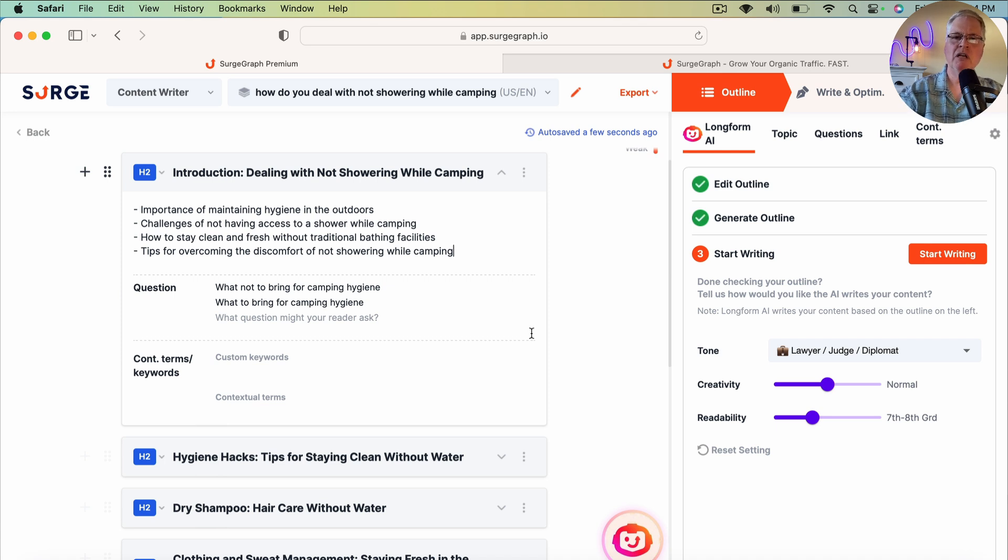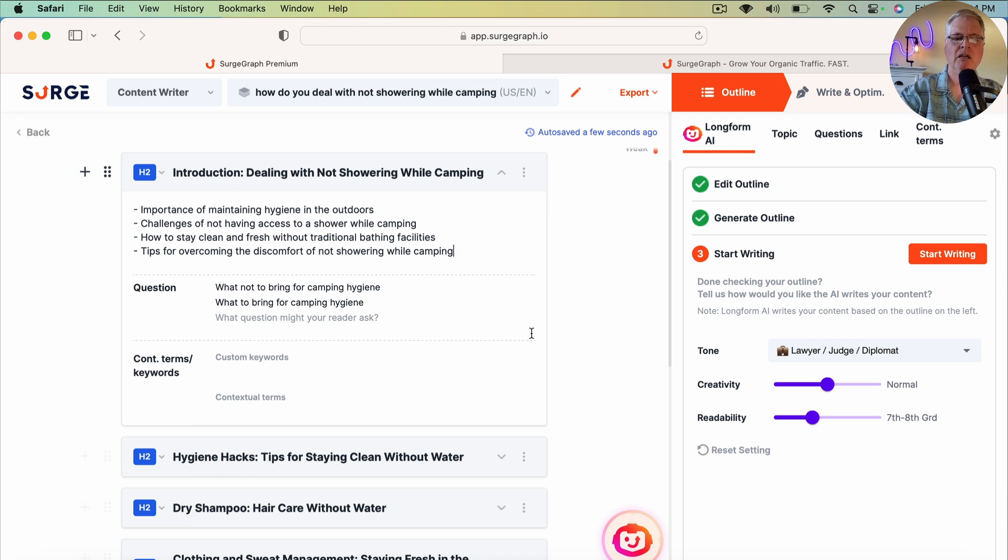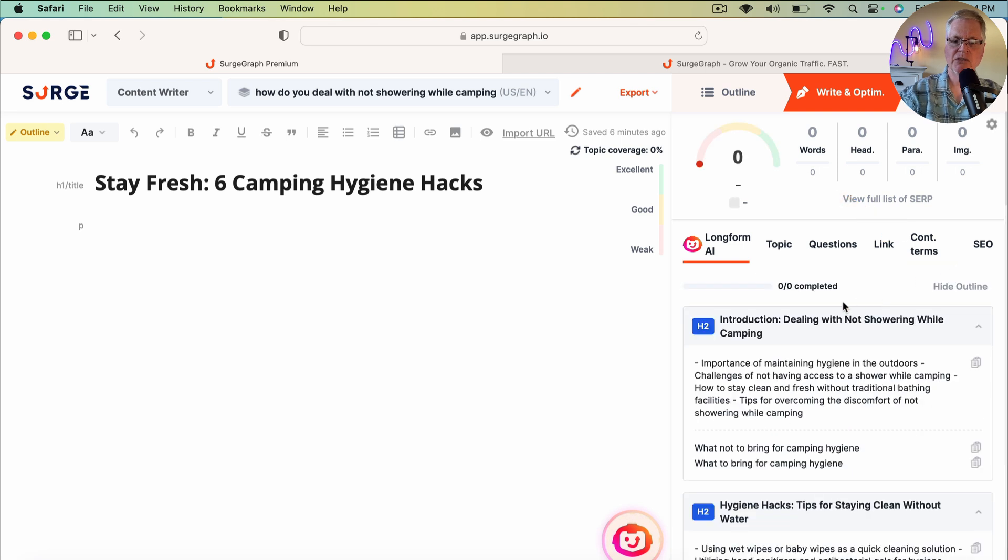So that's all I'm going to say about it for now. I don't want this video to go too long, so I'm not going to go any deeper into that at this point. So let's go ahead and do the start writing. It's going to start writing.